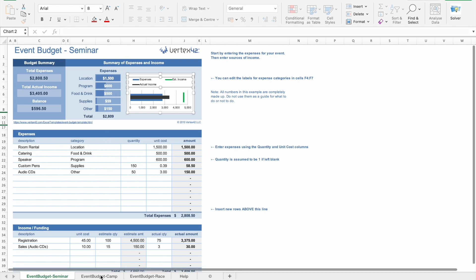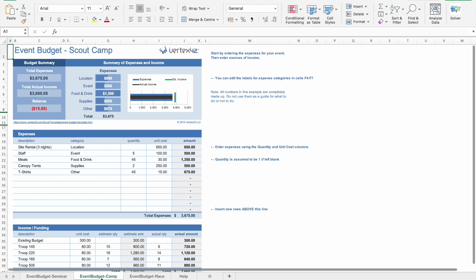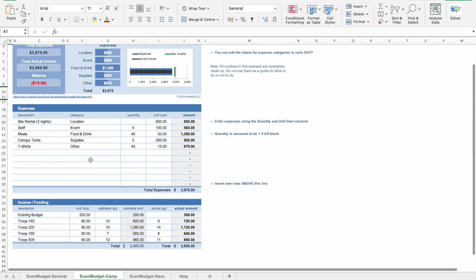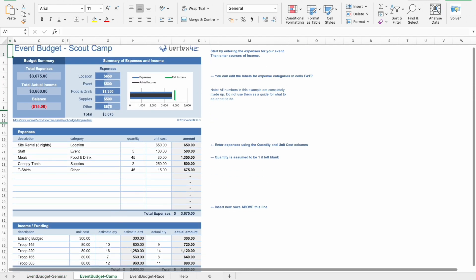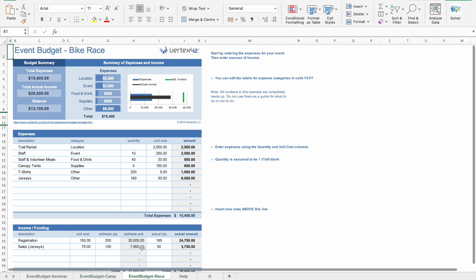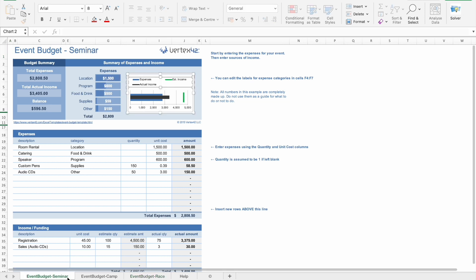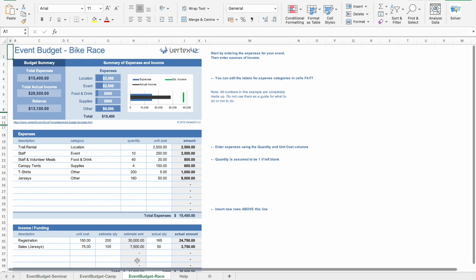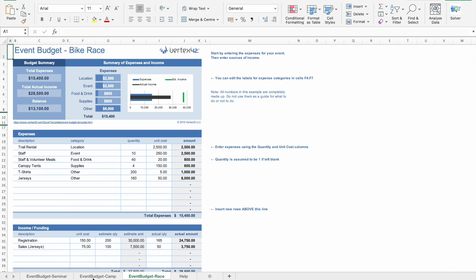Then we have event budget, this thing. Then we have additional two things. So first one is event budget seminar, then camp, after that race. So for different things, we have a different event budget planner.